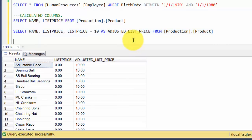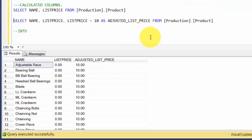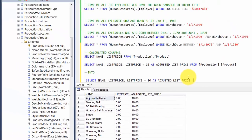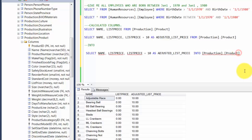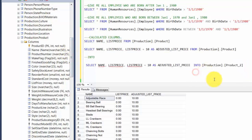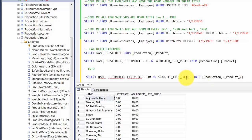We introduce something called an INTO clause. The way it works is you write your logic and then say whatever is the value, insert INTO a table — let's call this Production.Product_2. Please note that this table doesn't exist right now. What it is going to do is execute this query, and whatever values are returned, it will put them into this new table.